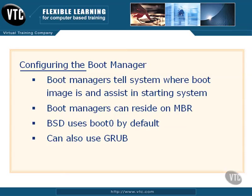Grub is a very popular boot manager that's used in Linux distributions, and a lot of people like it. Boot zero is very good in that it does what it's supposed to do. It boots the system up, it gets it going, and you get a BSD Unix system.